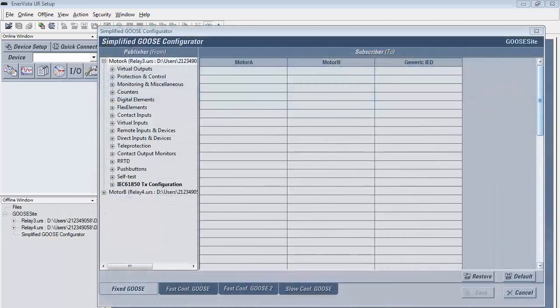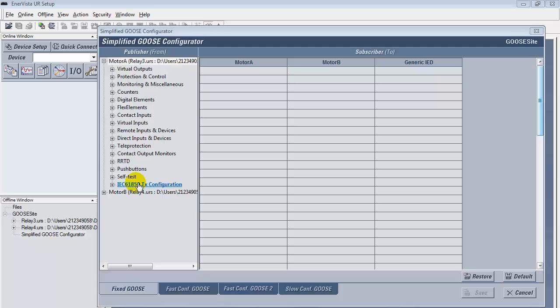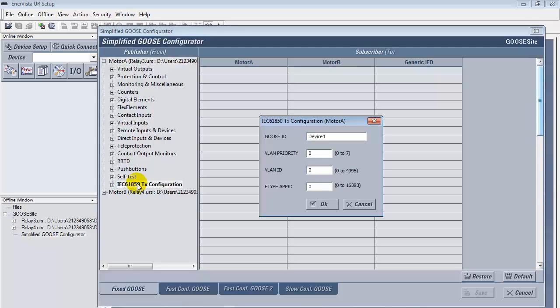Next, in the fixed GOOSE tab, open the IEC 61850 tab at the bottom of the list. We must now rename the GOOSE ID and select values for VLAN Priority, VLAN ID, and E-Type App ID. This must be done for both relays.